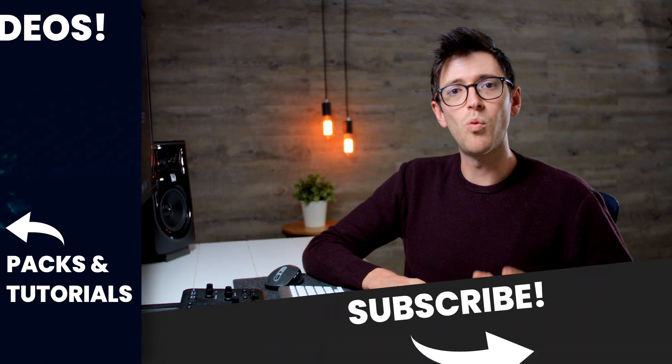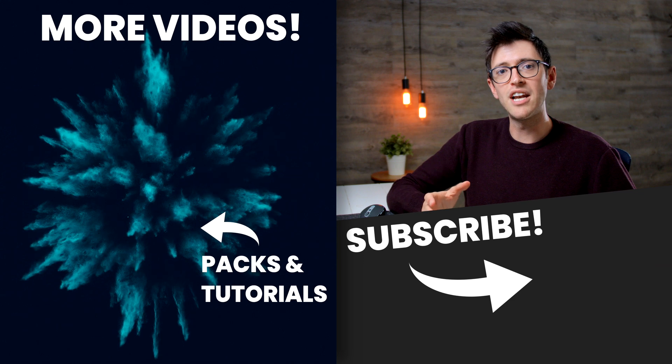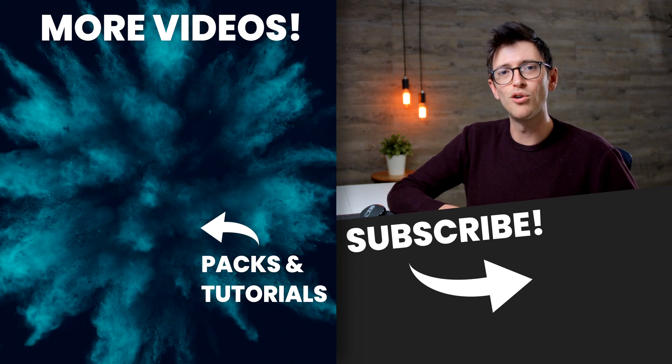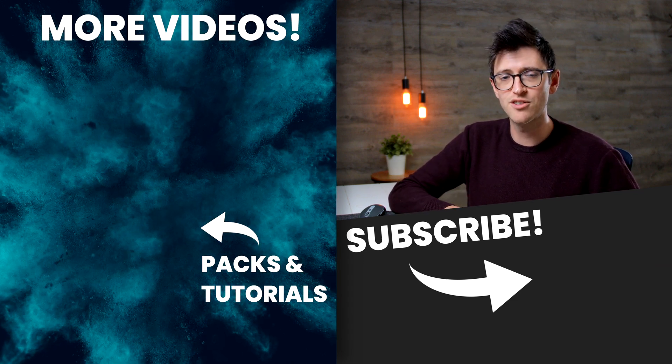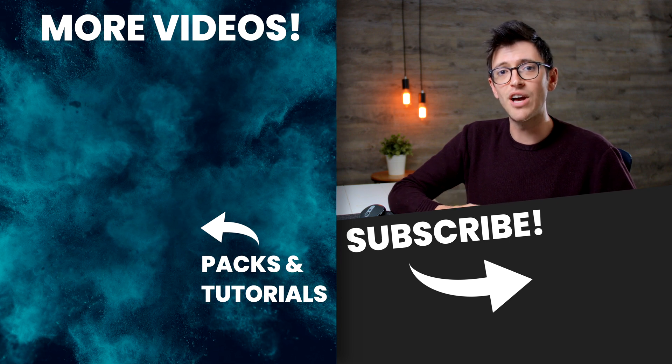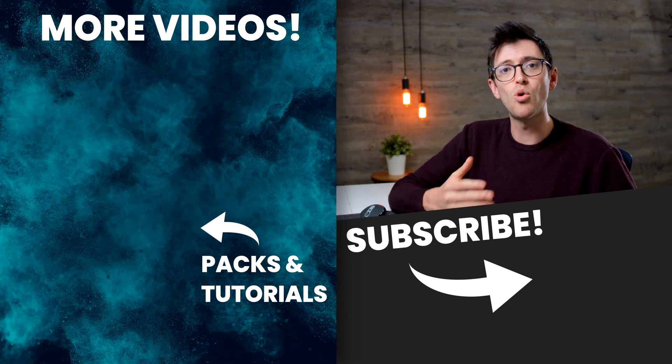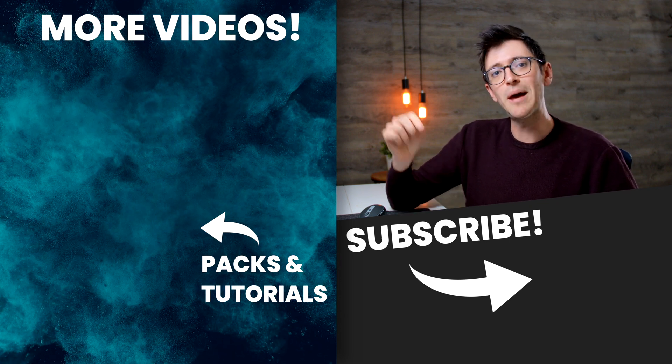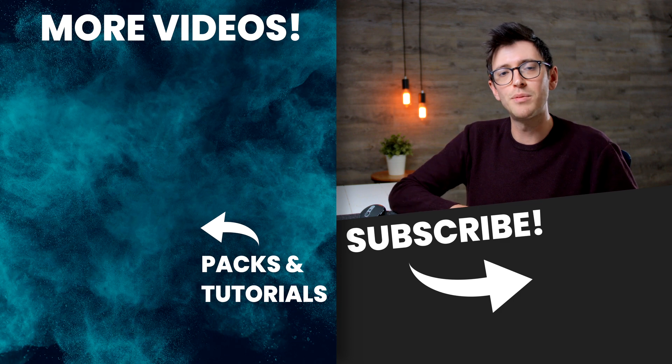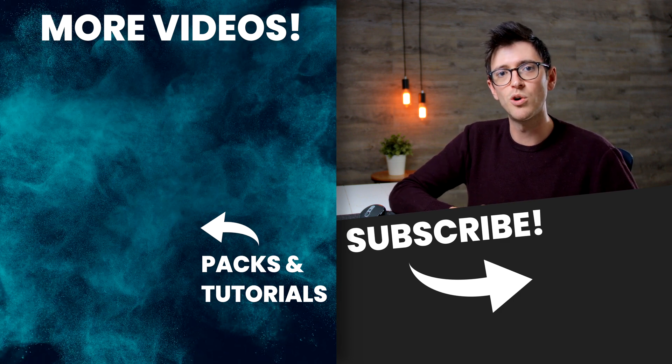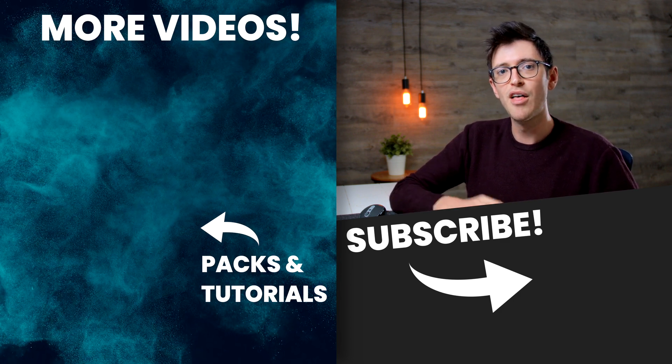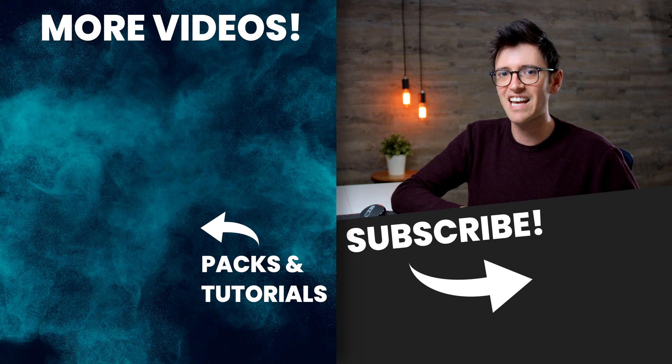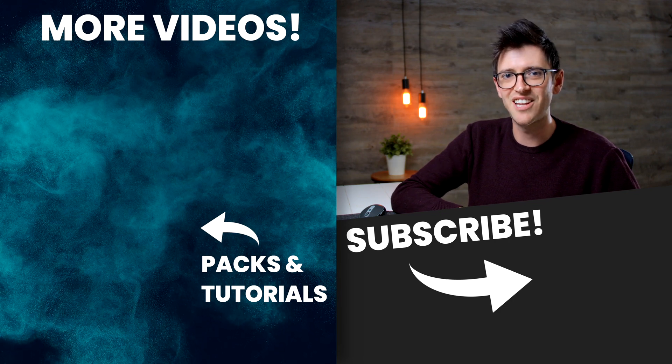Hopefully this has given you a bit more insight into why and when you might want to use Mocha Pro over the conventional After Effects tools. Now if you like this video and you want to see more Mocha Pro tutorials let me know in the comments section below the sort of videos you want to see. Thanks very much for watching and I'll catch you in the next video.